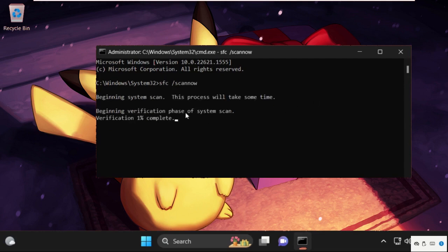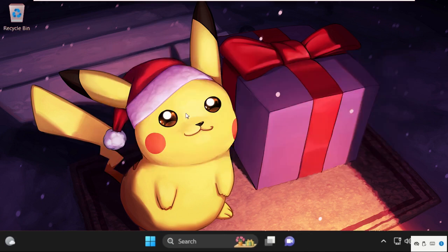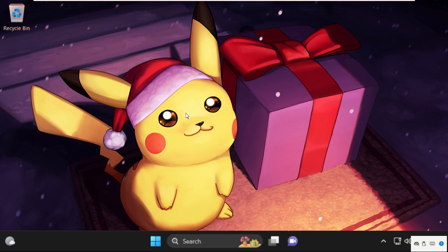We need to wait for it. Once done type exit to close the command prompt window and your problem will be solved. That's it guys, you are good to go.